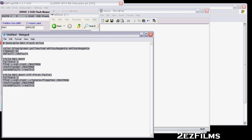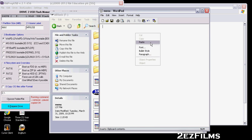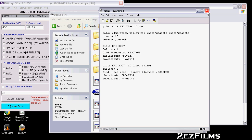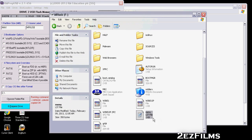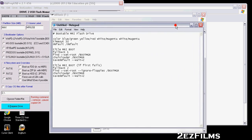If you're watching this on YouTube, in the description there's going to be some text. You're going to copy from the pound/hash mark all the way down to the end — after 'wait equals two.' Copy that from the description and paste it into your menu.lst file. That's all you'll need in there. Hit Save — you've now overwritten your menu.lst file.